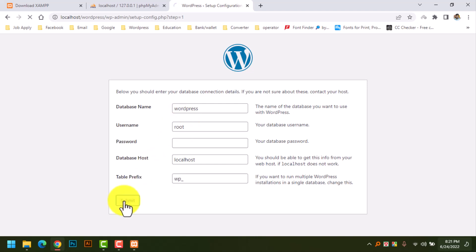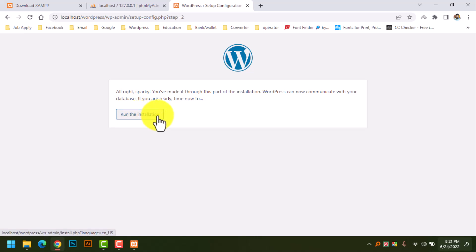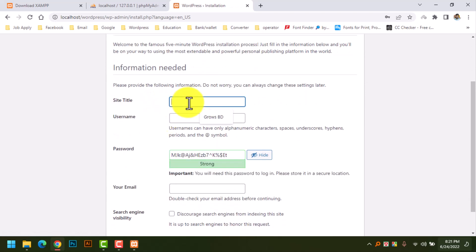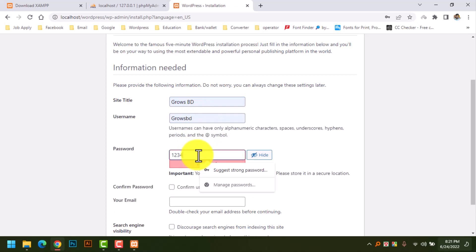Now Submit. All right — we have successfully configured the database connection with PHP. Now click Run the Installation as normal.